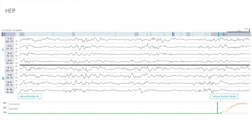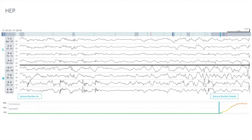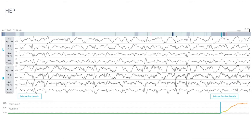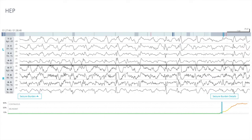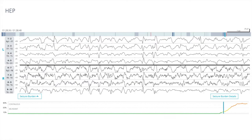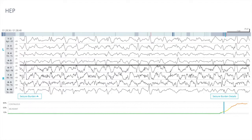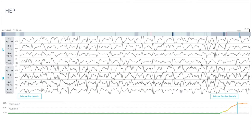Here you will see the buildup of seizure activity, which also becomes generalized to both sides of the brain. This is the case of status epilepticus.